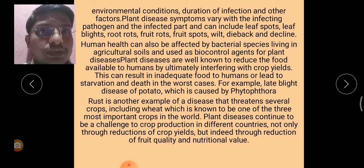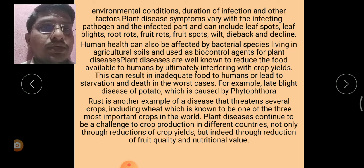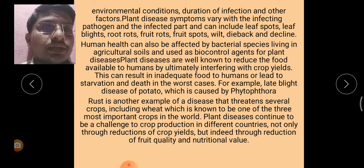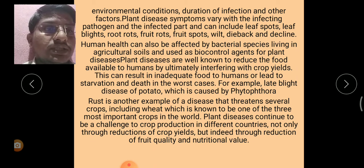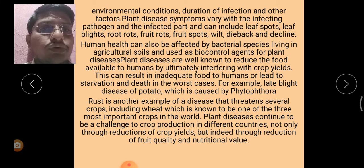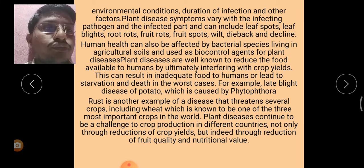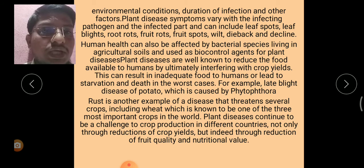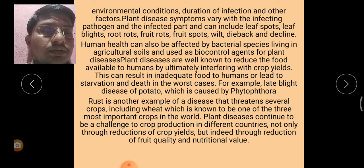For example, late blight disease of potato, which is caused by Phytophthora, is a well-known example. Rust is another example of a disease affecting several crops including wheat, which is known to be one of the three most important crops in the world.